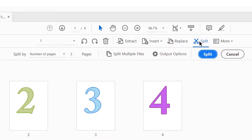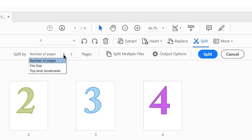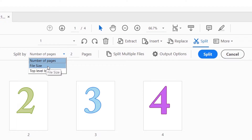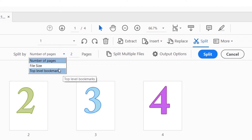Now you have more options on how to split your pages. If you click on the little arrow button, you'll be given a menu of other options. For example, you can split by number of pages, you can split by file size, or you can split by top level bookmark. If you have a book with bookmarks, you can split it into different chapters.